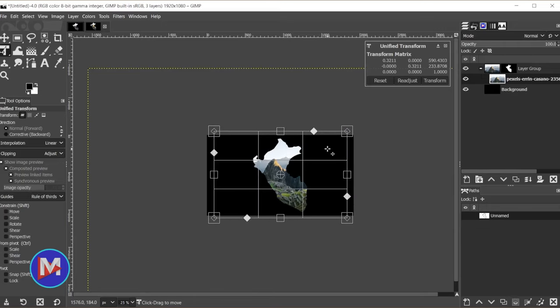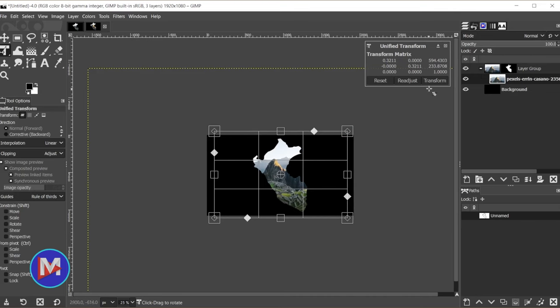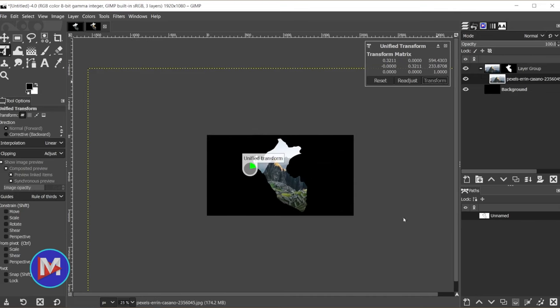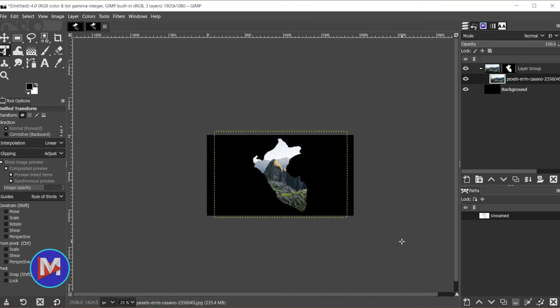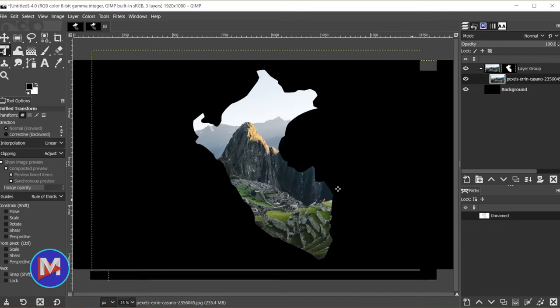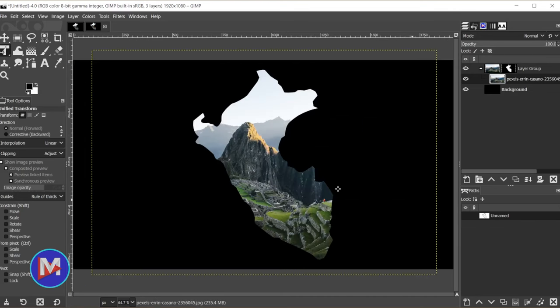So once you have this positioned and scaled to your liking, come over here, click transform, and ctrl shift j to zoom in there. Now we have our final composition.